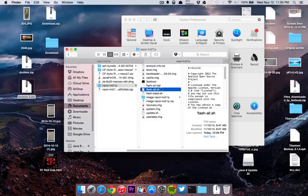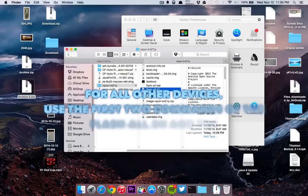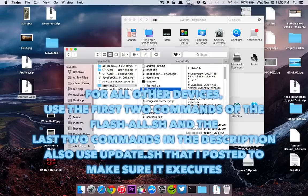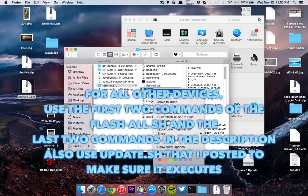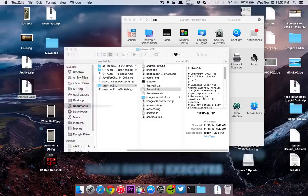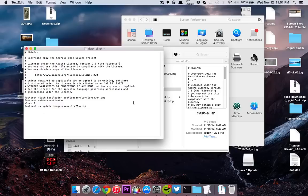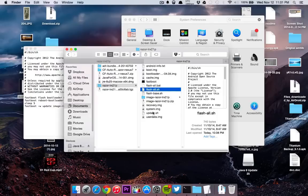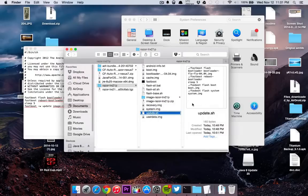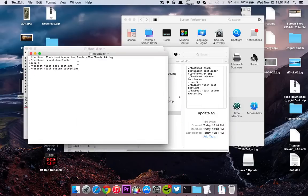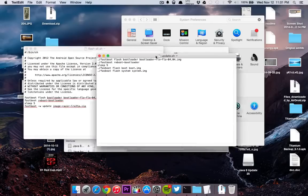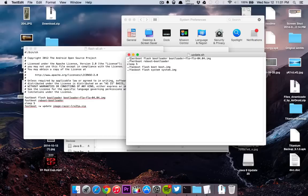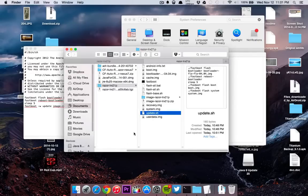Now what you're going to want to do is go to the flash-all.sh. I'll have a link in the description below with the exact commands that you're supposed to use. I will open this just to show you exactly what's going on. First of all, you're going to change all these commands to dot and then forward slash. I will show you in the modified update.sh that I created. As you can see, I took these fastboot flash bootloader commands and put ./fastboot.